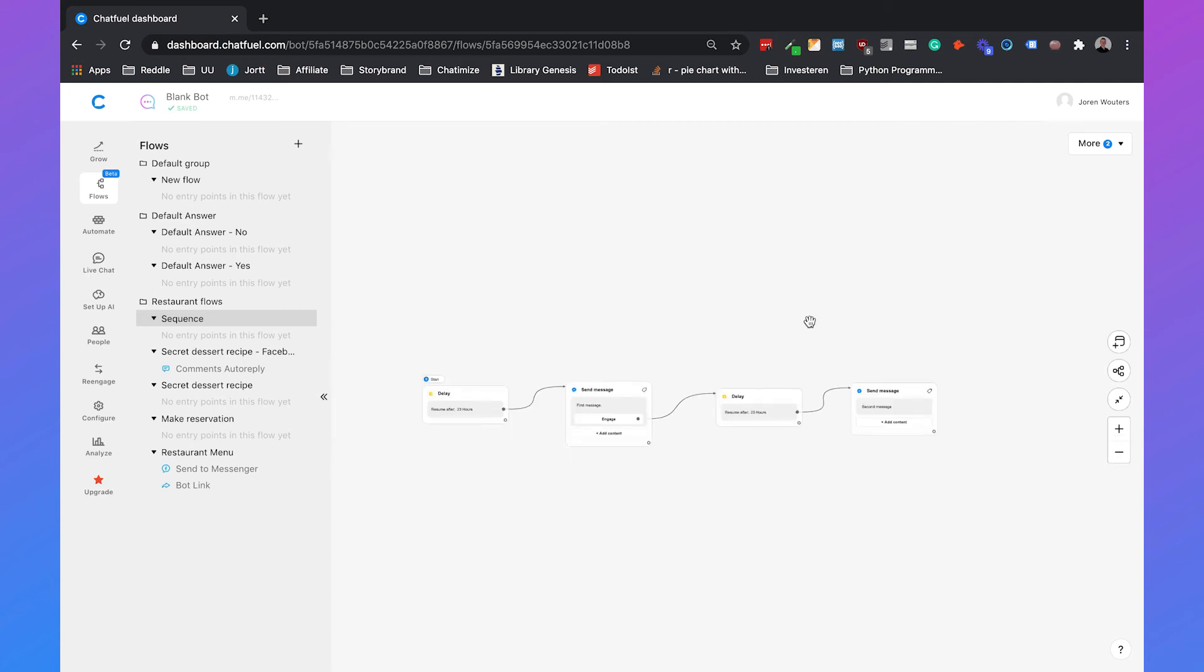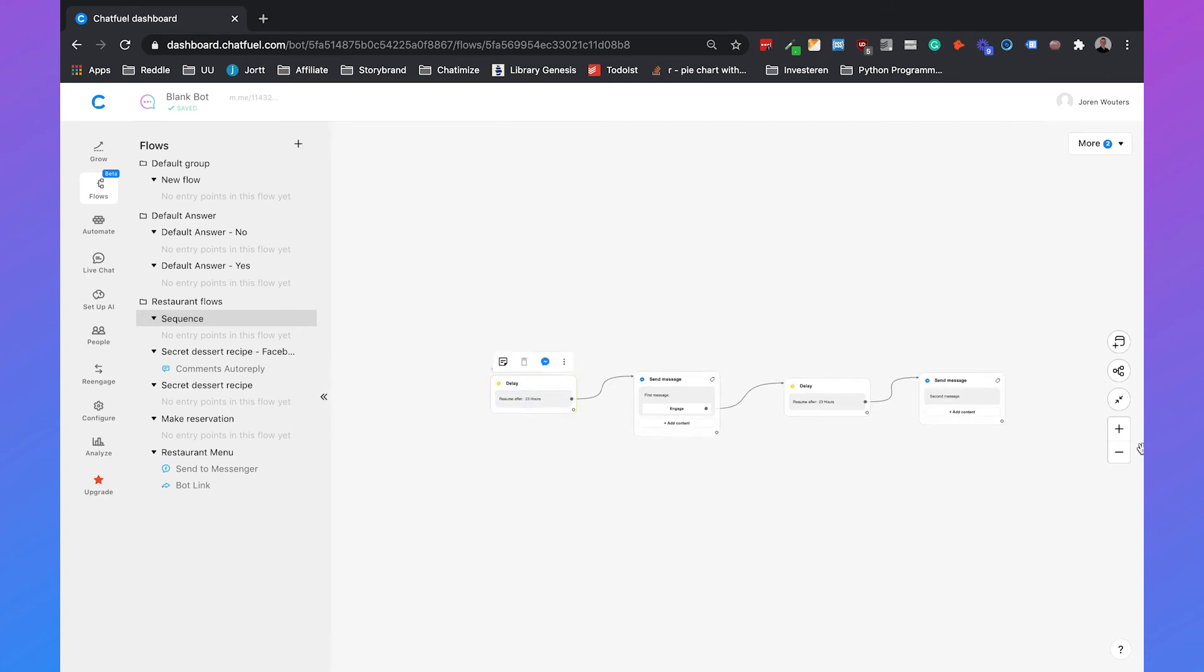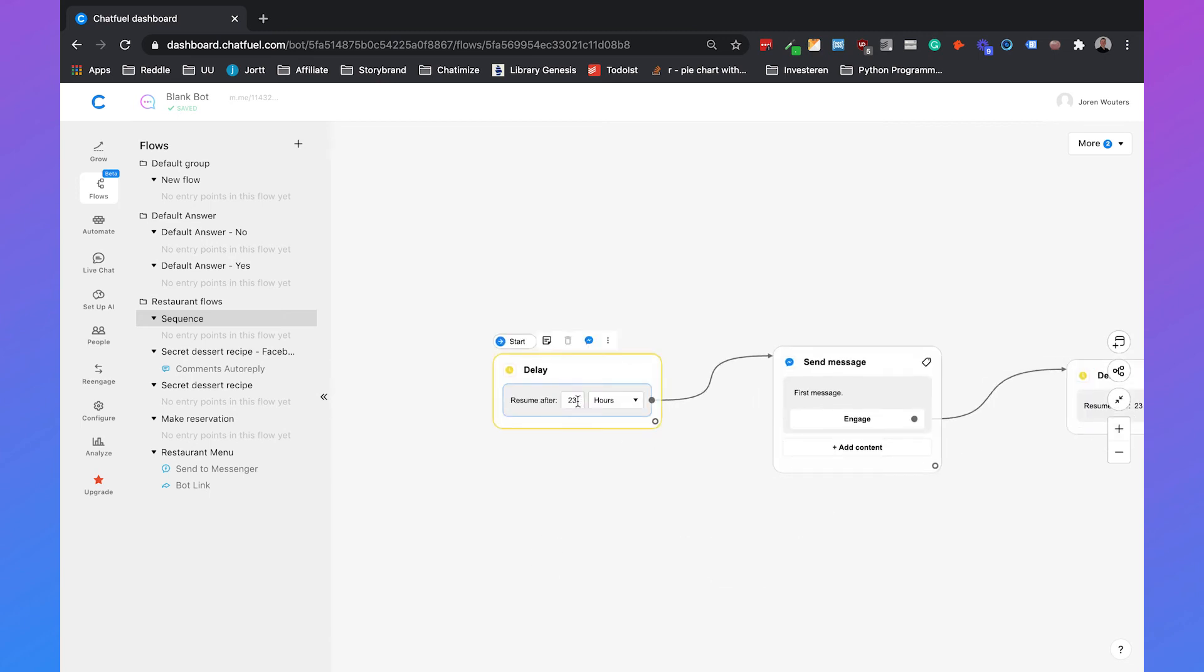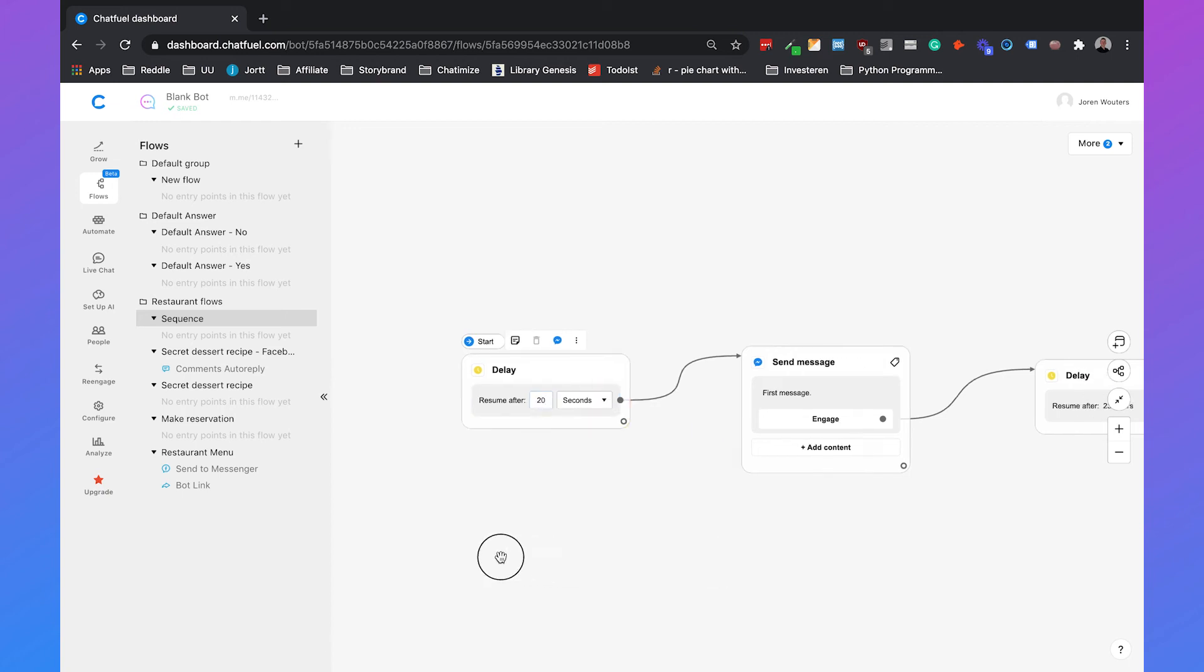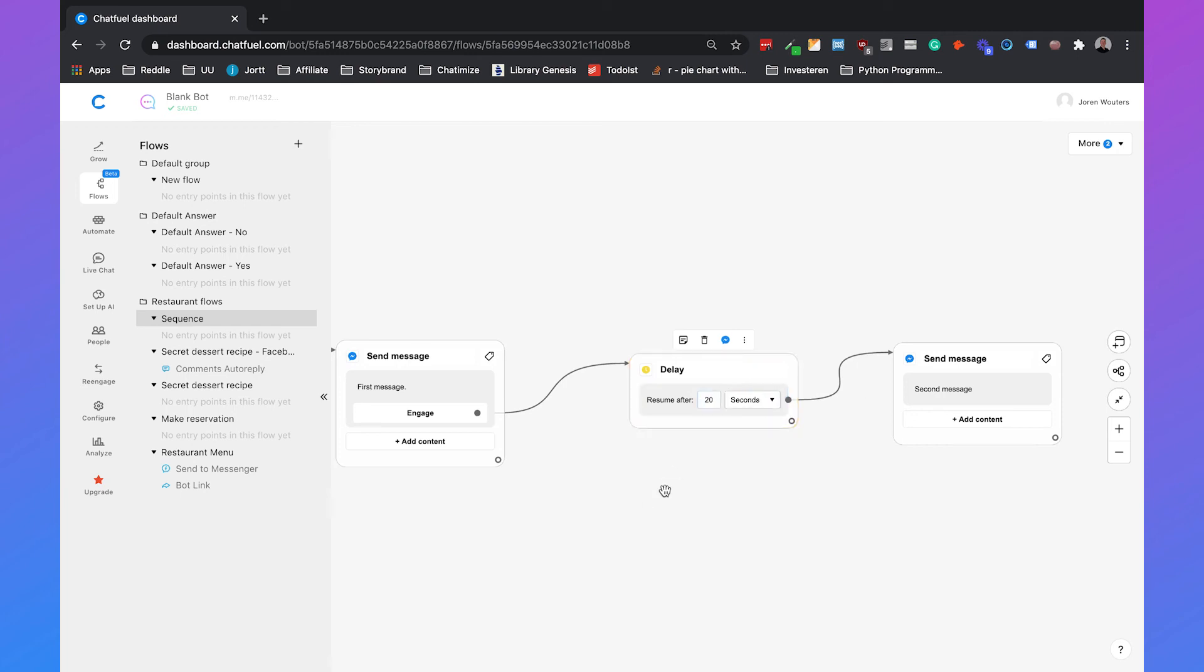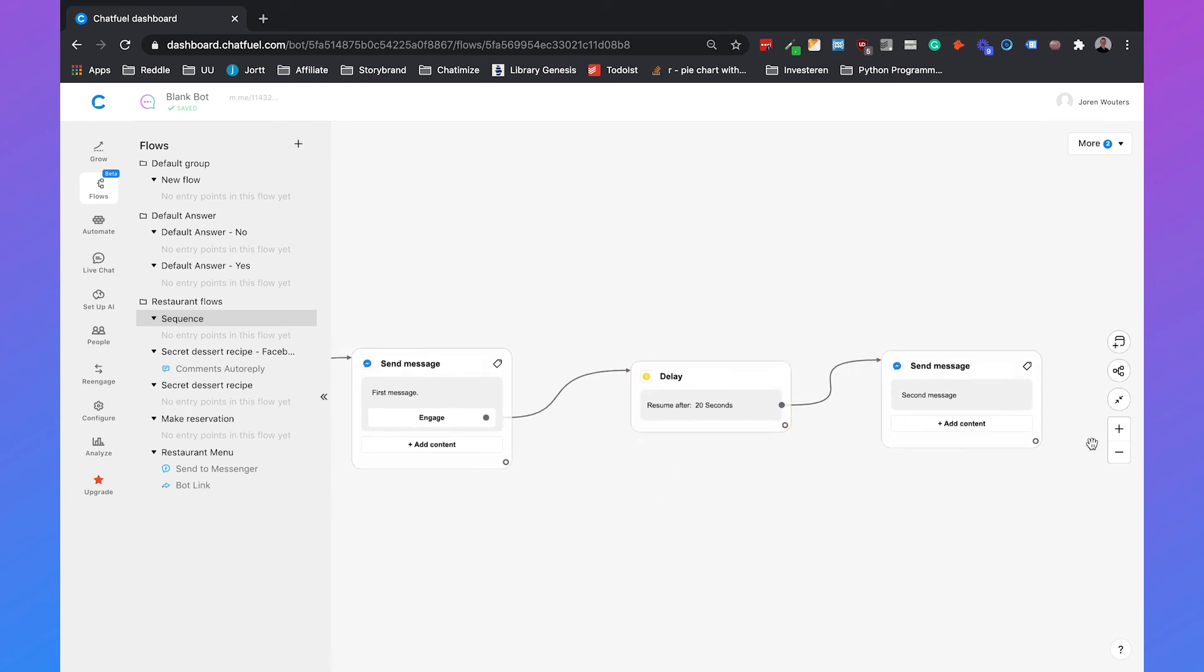We can test this out. So instead of setting the delay of 23 hours, I will set a delay of let's say 20 seconds. That gives us a rough estimate. And again here, we will set it to 20 seconds.